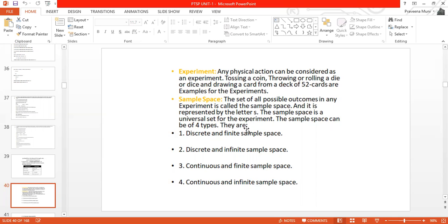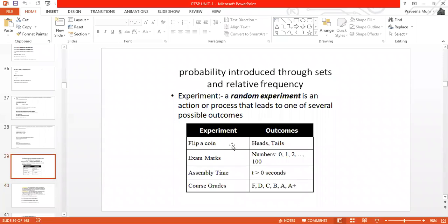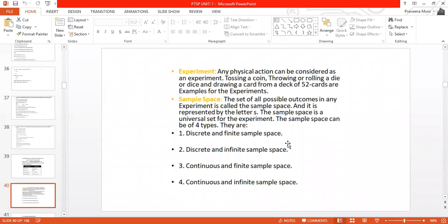The sample space can be of four types: discrete and finite sample space, discrete and infinite sample space, continuous and finite sample space, and continuous and infinite sample space.